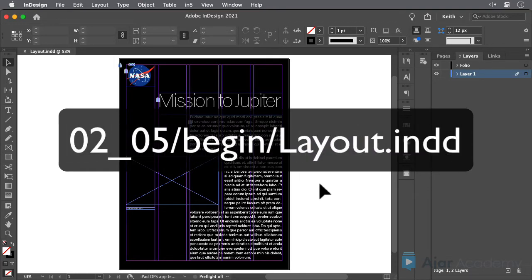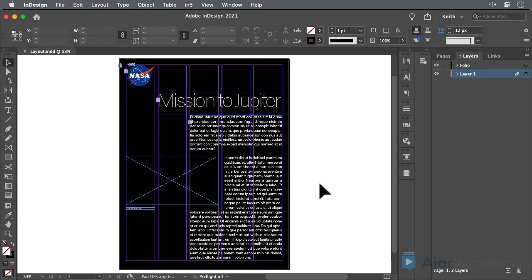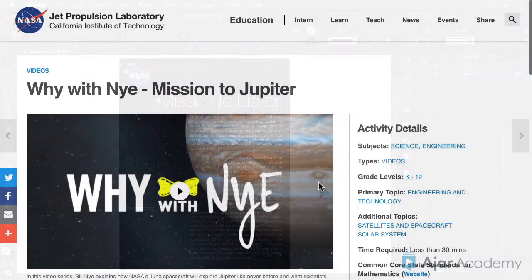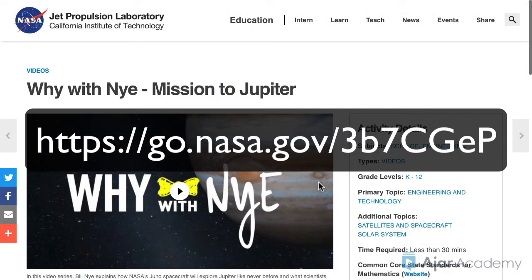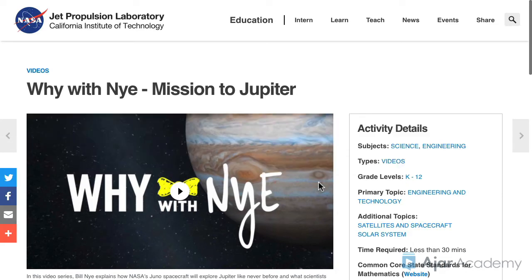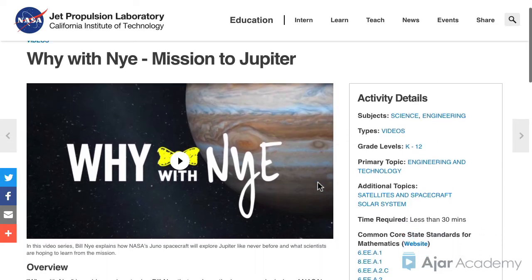For this lesson, open the InDesign file for Lesson 205. Then visit this NASA website, or any other website that you have access to that offers the ability to download an MP4 video.